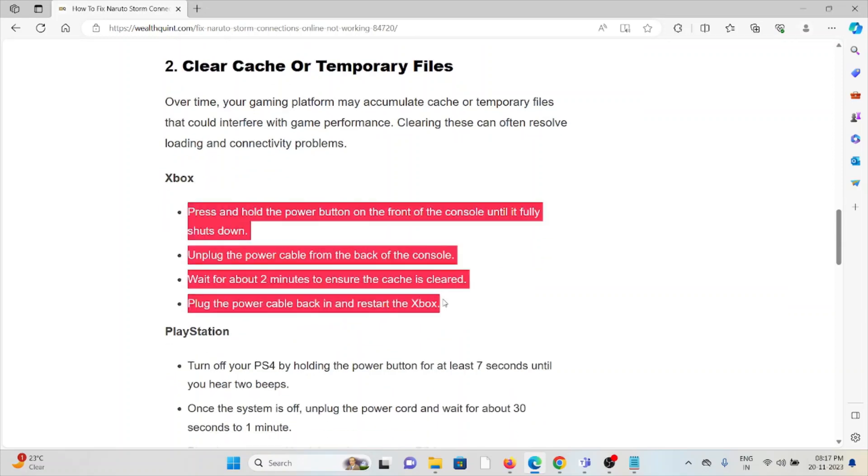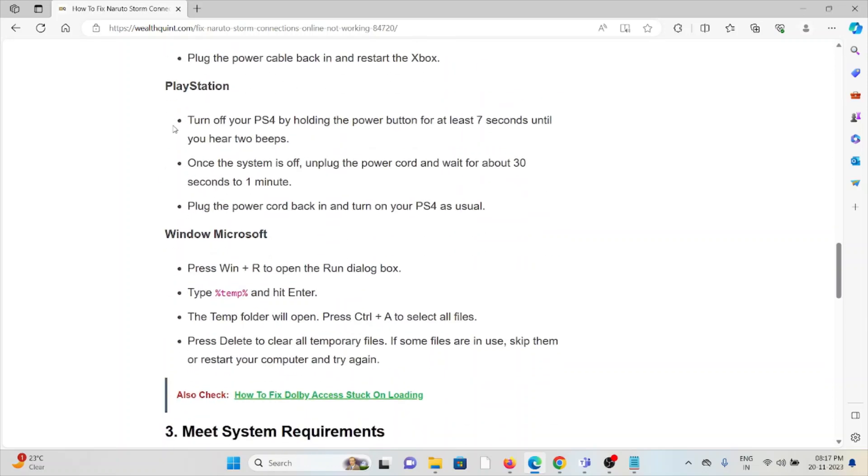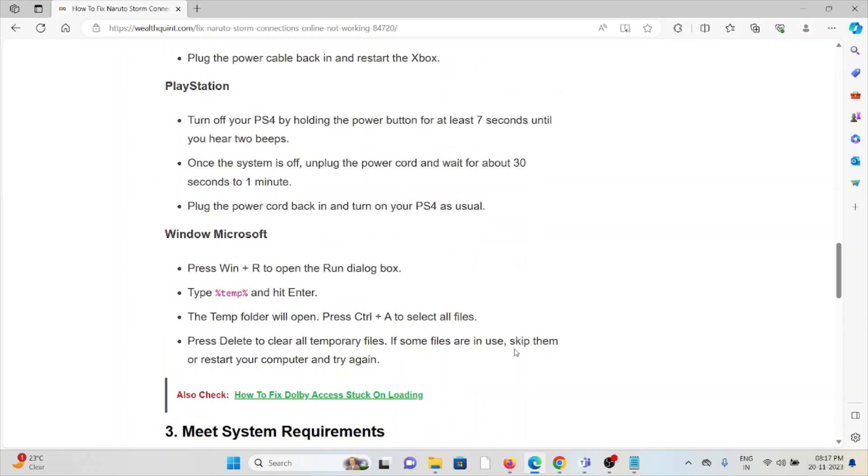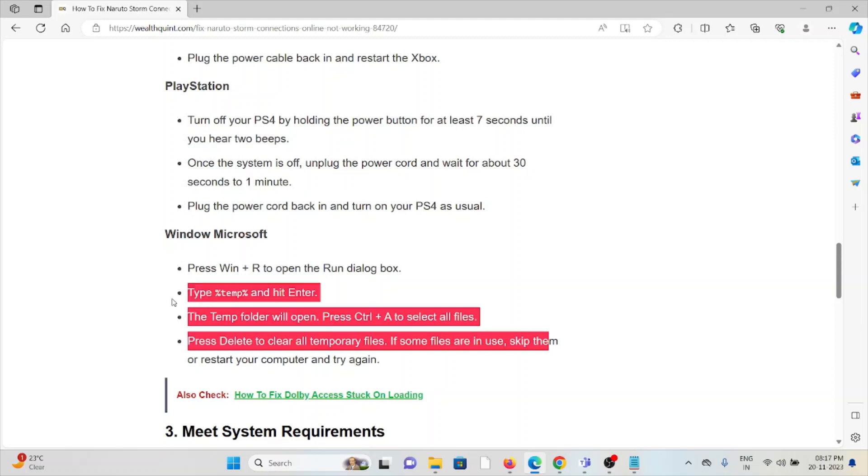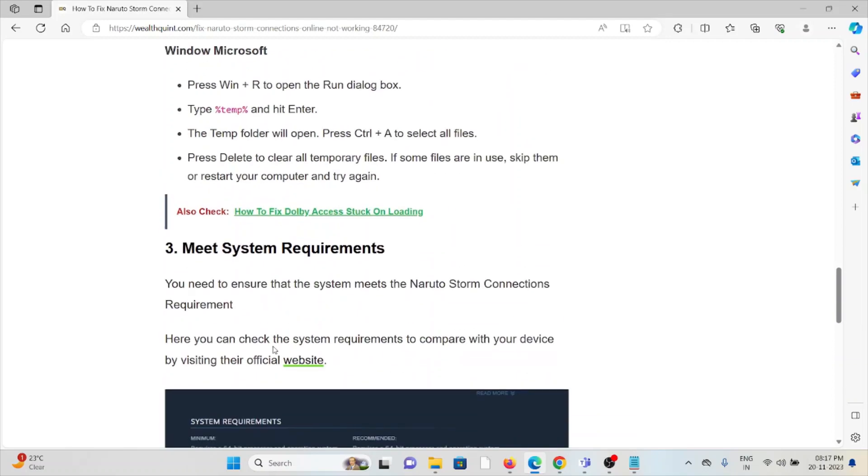For Xbox, follow the steps sequentially one by one. For PlayStation, follow the steps sequentially one by one. Or if you're using Windows, follow these steps sequentially one by one.